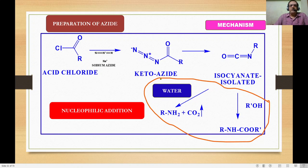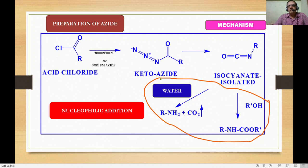To repeat: acid chloride with sodium or potassium azide gives the keto azide. Thermal decomposition of the azide gives the isolated isocyanate. Nucleophilic addition then results in various compounds as already mentioned.